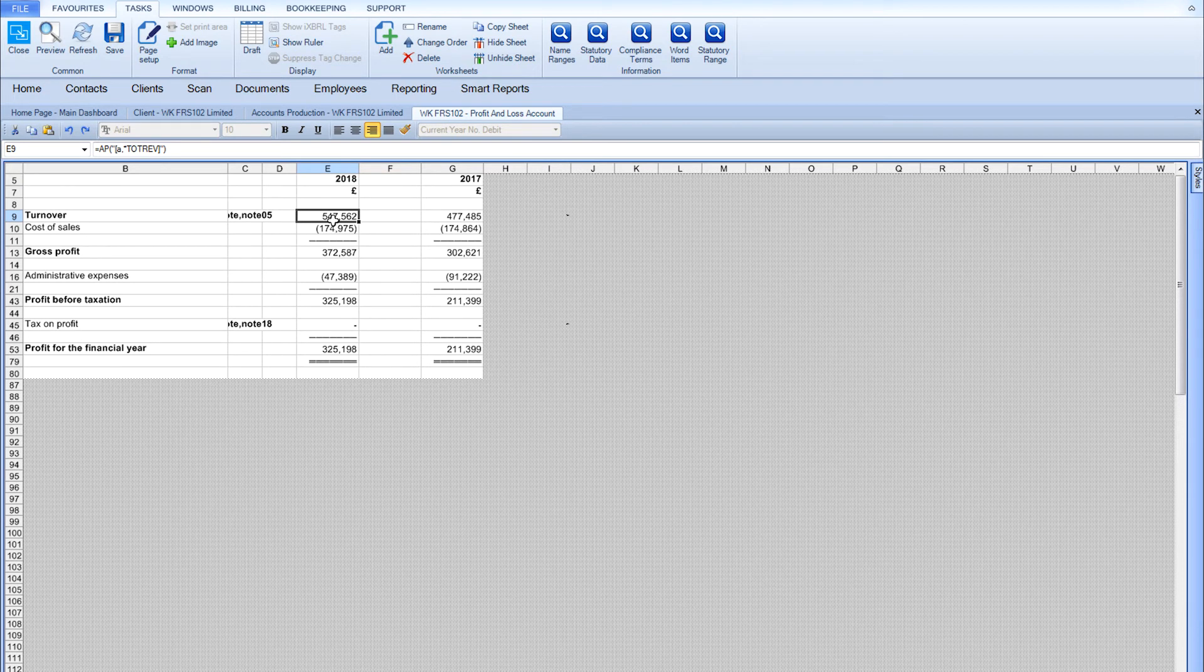Version control settings will ensure that your in-house styling will stay the same even when the statutory formats are updated.